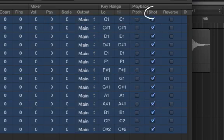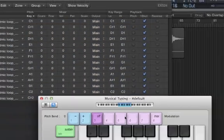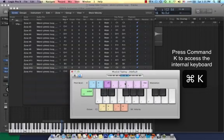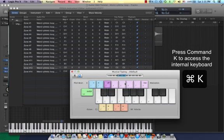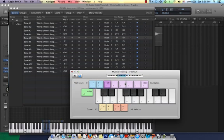Next is One Shot. One Shot means that no matter how long you hold down the key for, it will play the entire duration of the audio. Let's take a listen. I just merely pressed the key for a split second, and it played the entire sound.